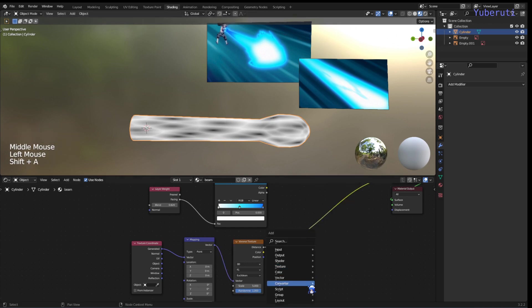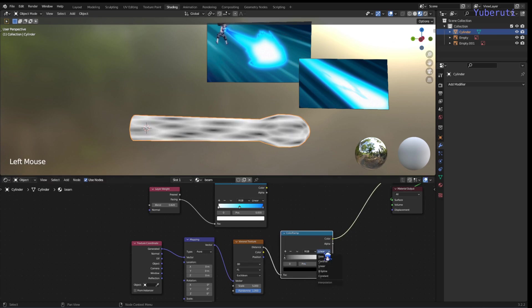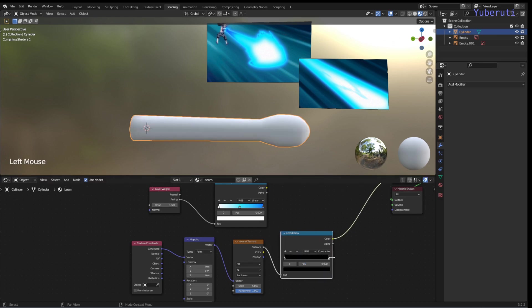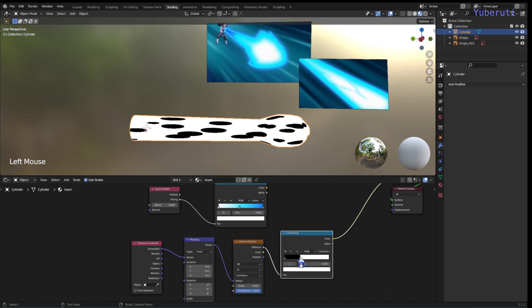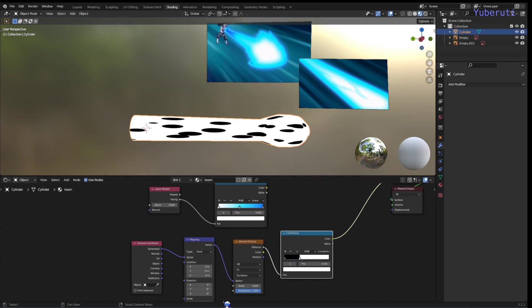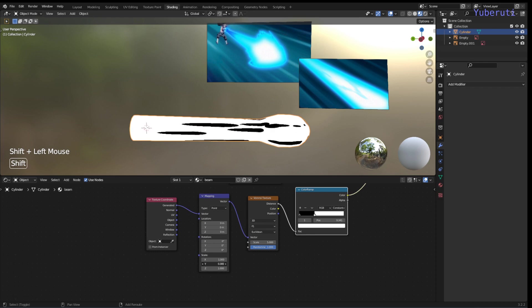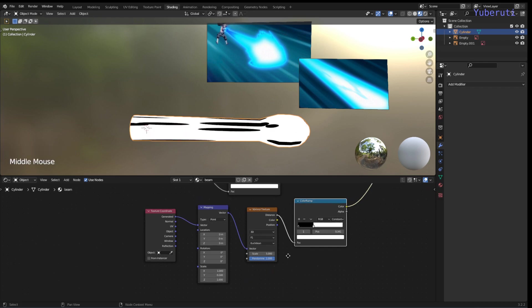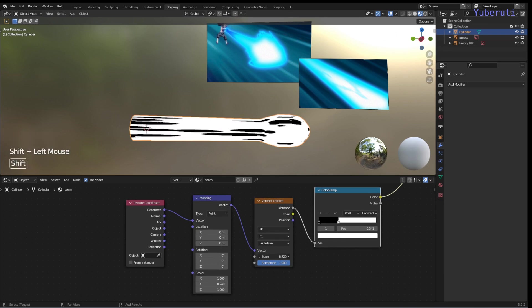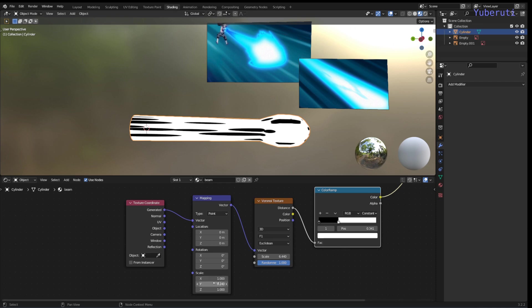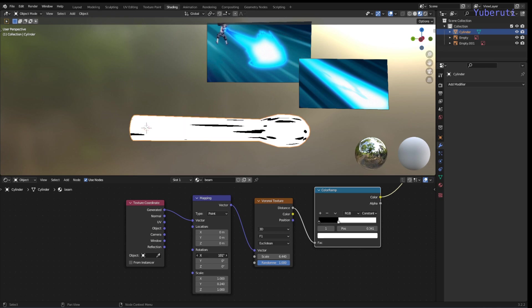Let's put this through a color ramp. Set this to constant. And this is going to create our spots. Right now they're circles, so we want to stretch this out to become lines. So on the y-axis, scale it down. To make even more lines, we increase the scale of the Voronoi itself. Very good. Now if you rotate it, it will seem like it's flowing forward.